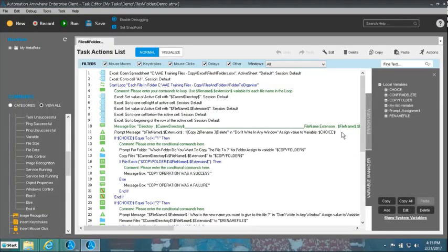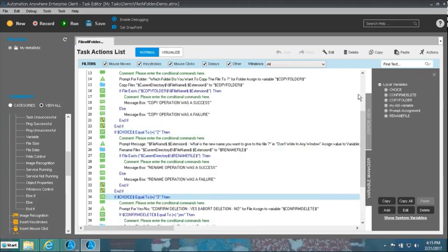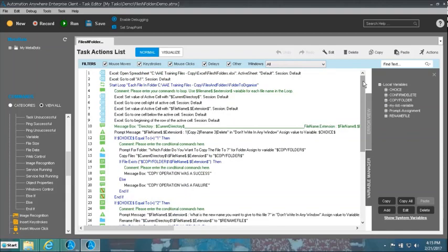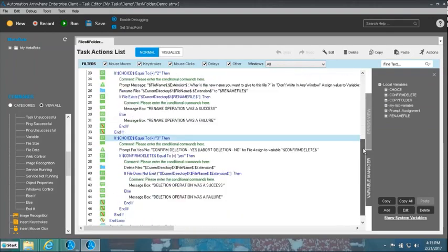We were able to rename files, delete files, and copy files from one location to another — precisely the purpose of this demonstration. This demonstration touched base with a lot of things: looping, if constructs, prompts, Excel integration, and other features — a good way to touch base with many points at the same time. I hope everybody is comfortable. Until we meet again, thank you.